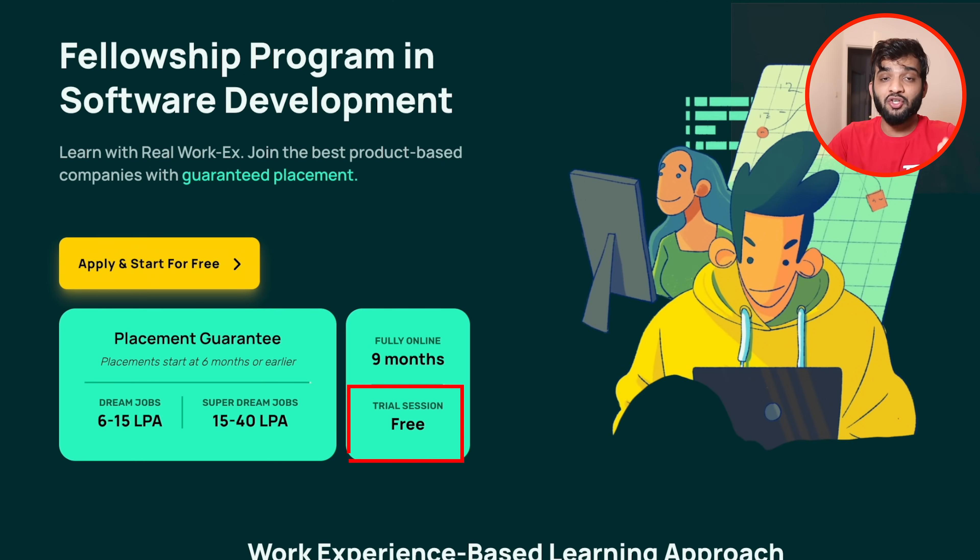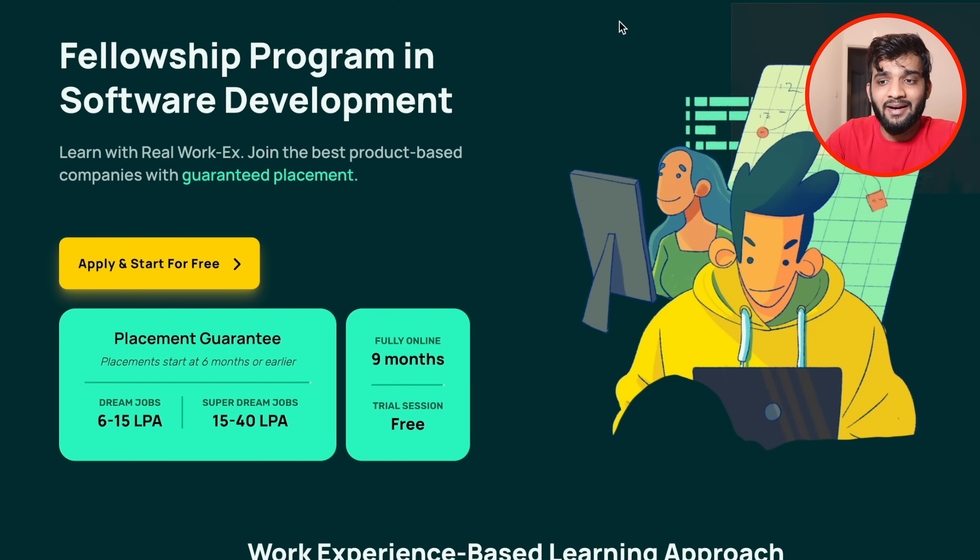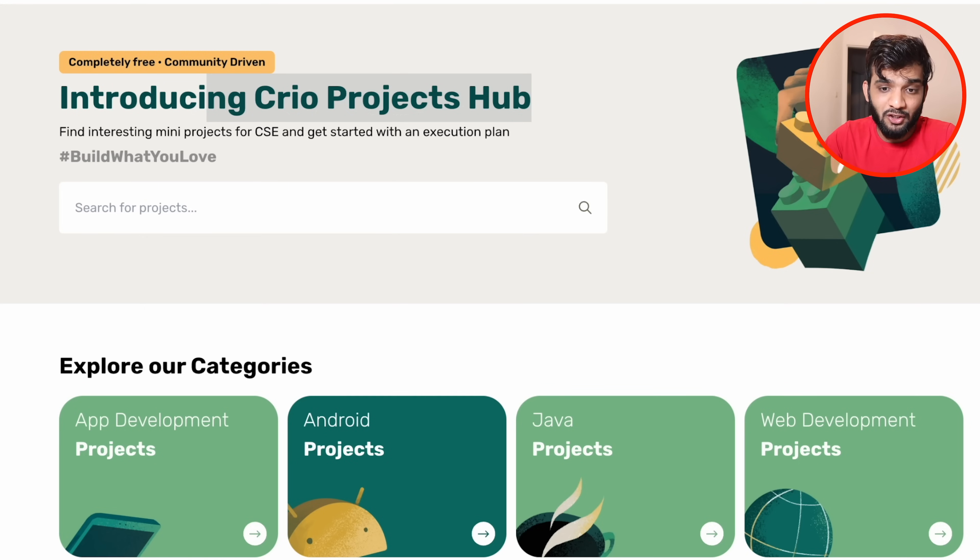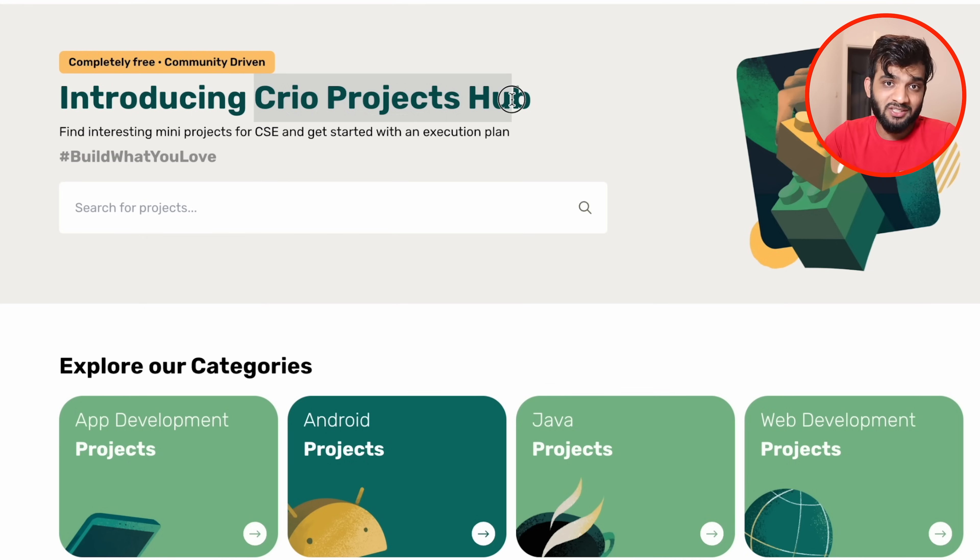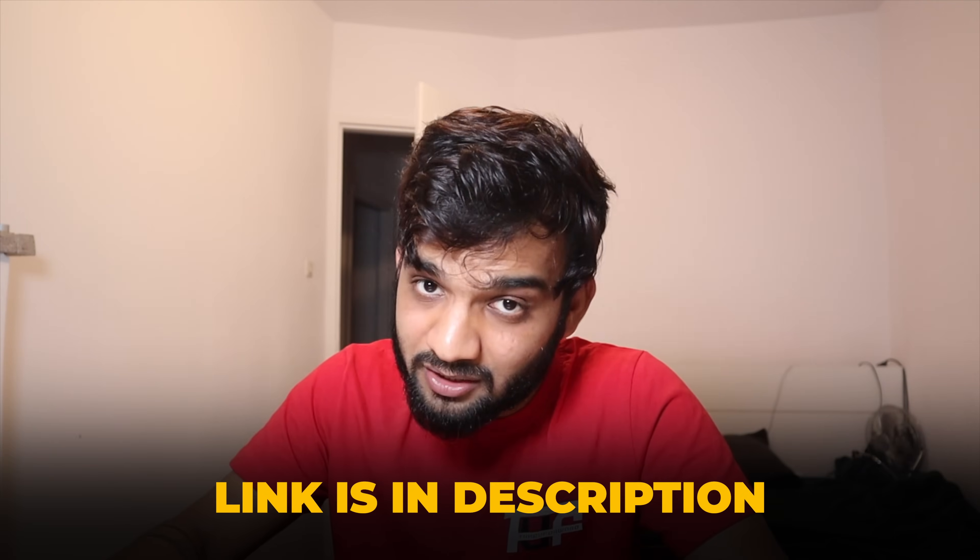They offer a fellowship program in software development. You can book a free trial session and test it out. Make sure you bookmark the projects hub. I'll be leaving the link in the description, along with the free trial session link.